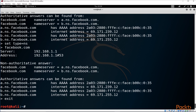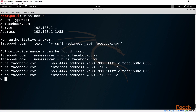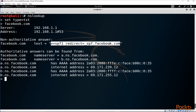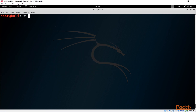You can also use 'set type=TXT' to retrieve text records. Text records are normally used by domains for verification or SPF records, which can be useful during reconnaissance. Typing 'set type=TXT' and then facebook.com will return the SPF record for that domain, showing a redirect to another domain where you can do further investigation to understand the SPF record and how it could be used in attacks.